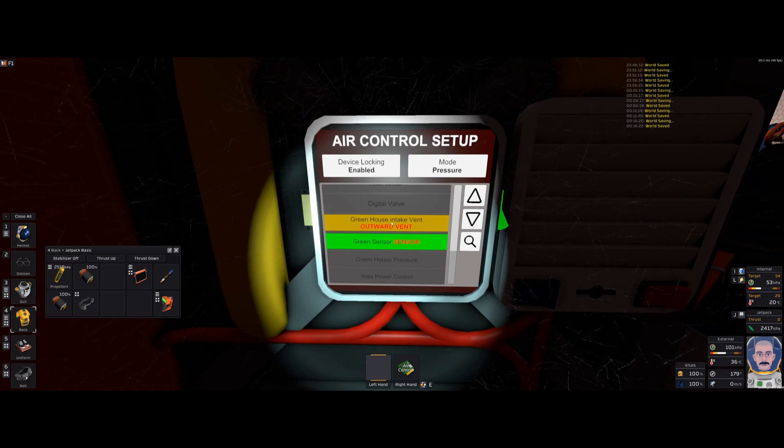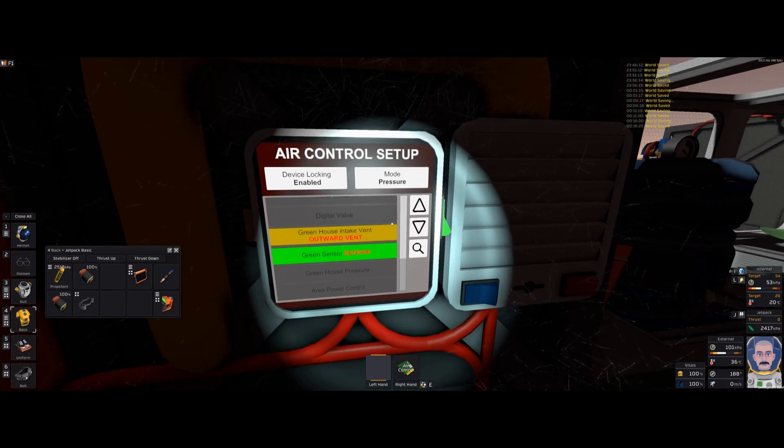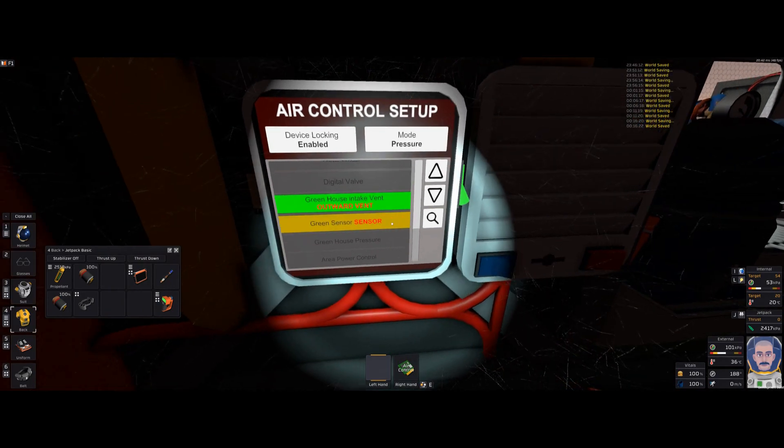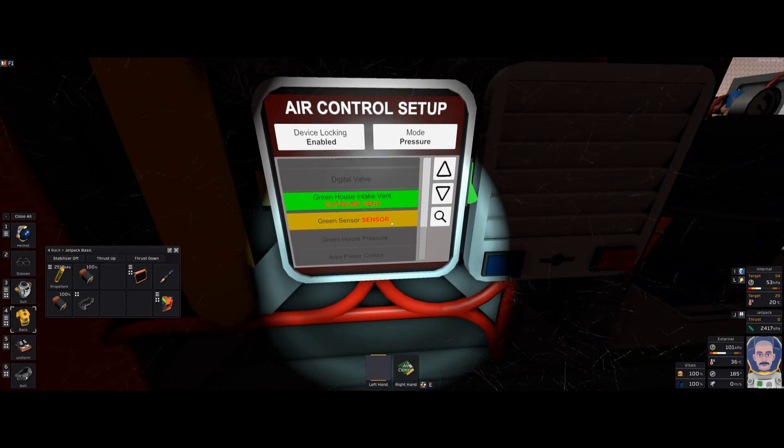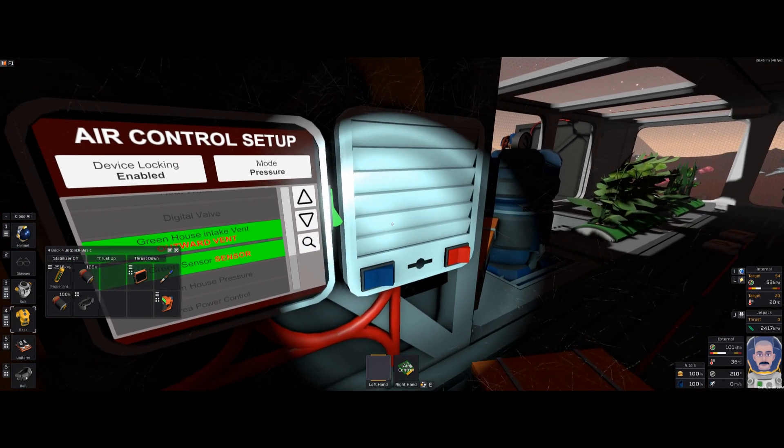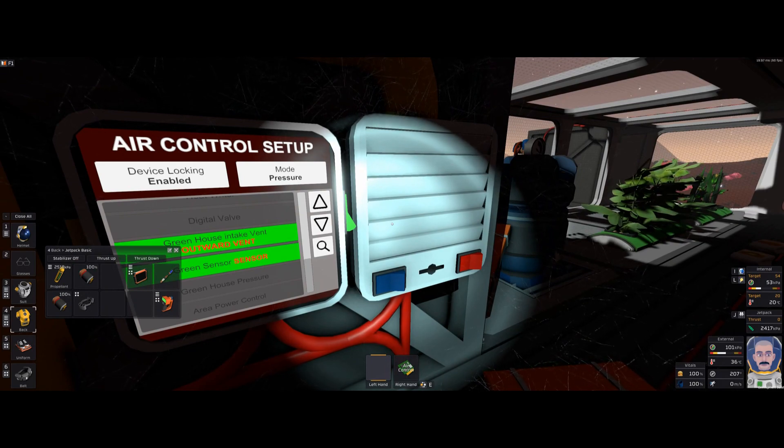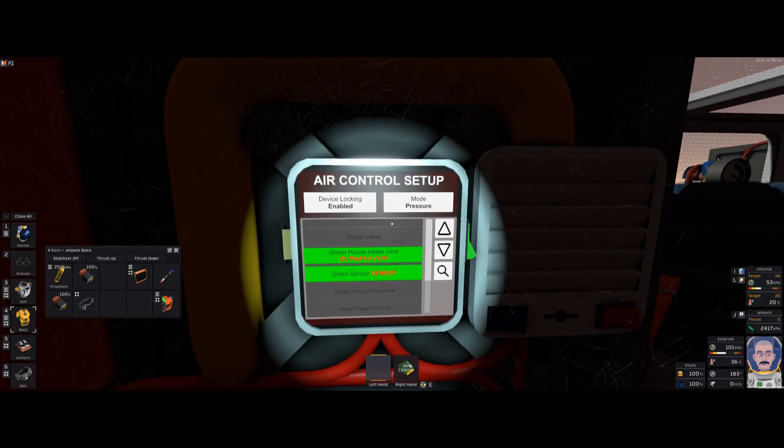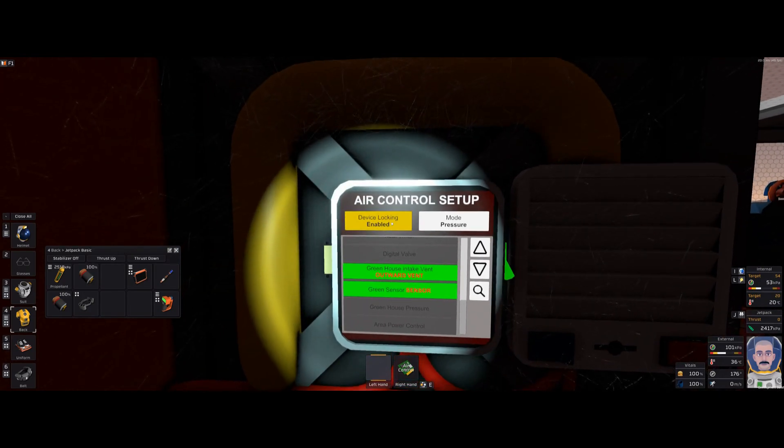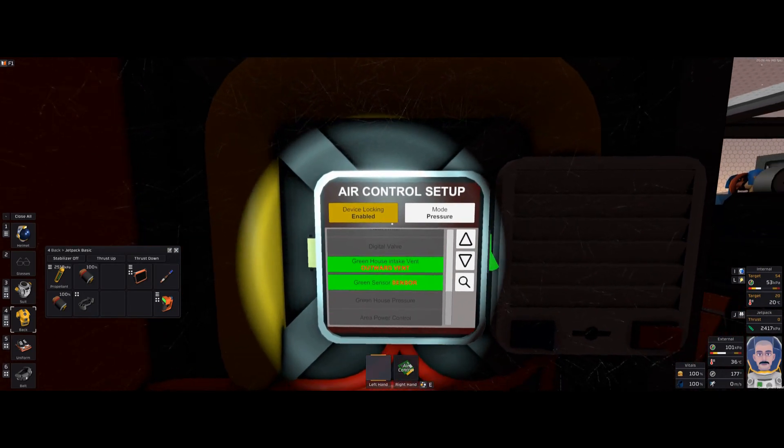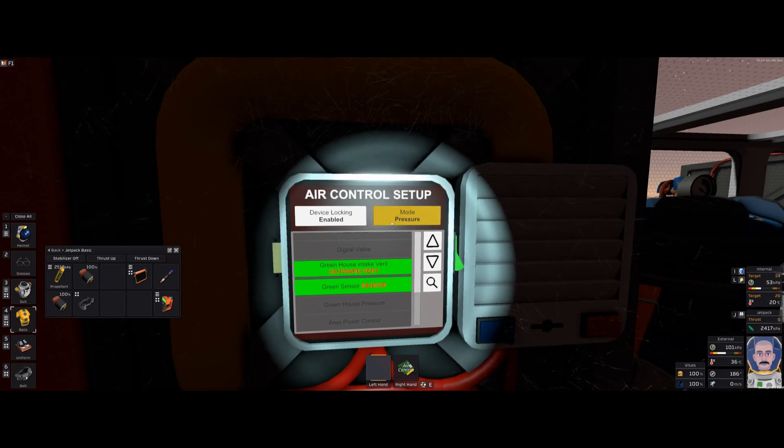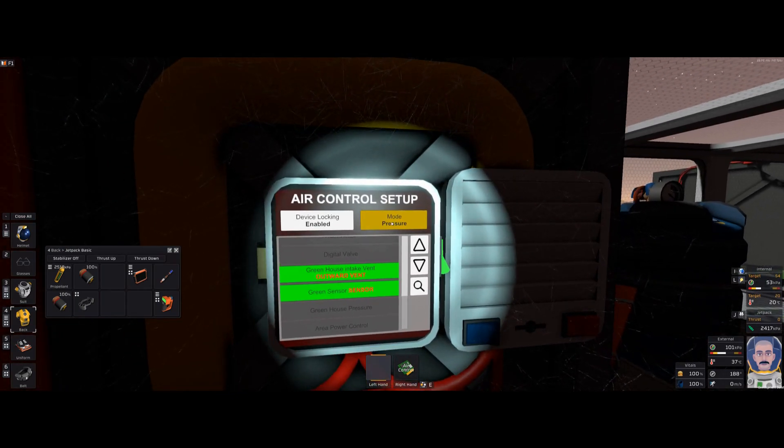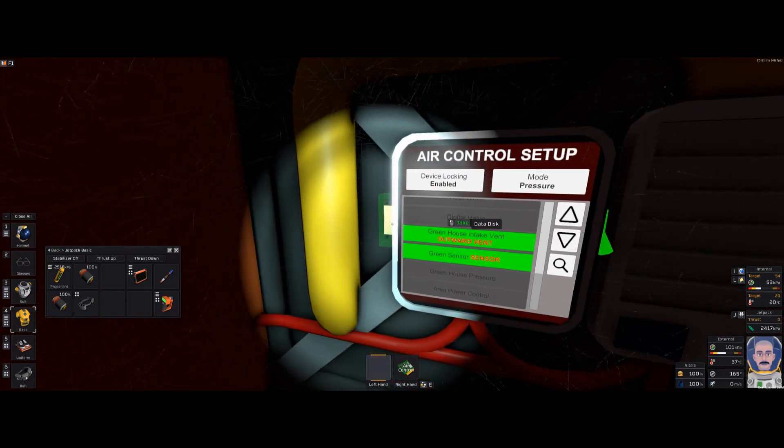Your intake vent. I happen to label mine greenhouse intake vent is what I labeled this. Greenhouse sensor, obviously. Those are really the only two things that you are going to program into it. You cannot control device locking, enable, it doesn't matter. You can't control that. Make sure you have your air control set up on pressure.